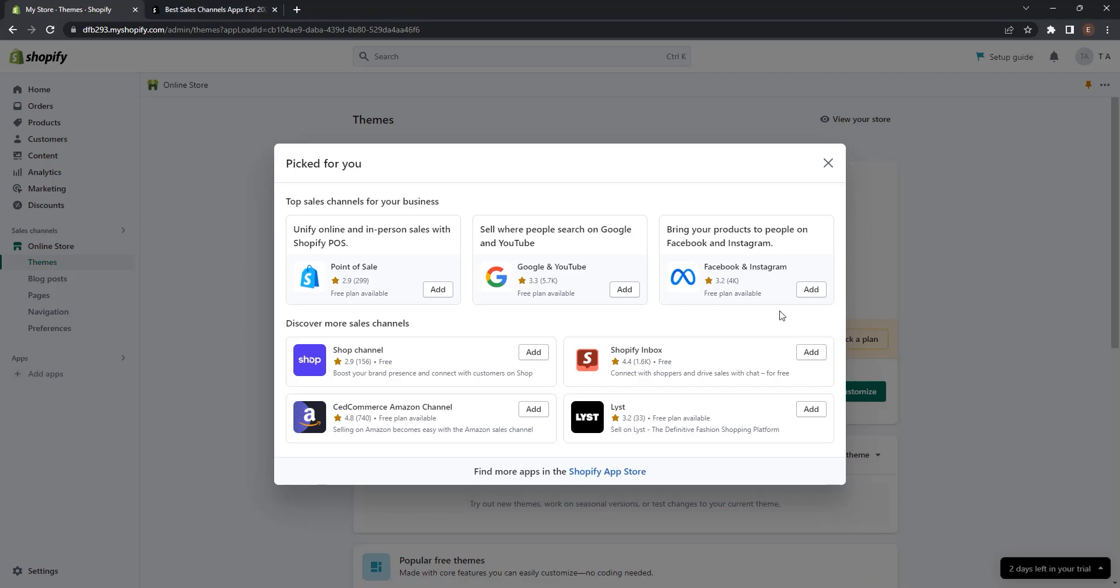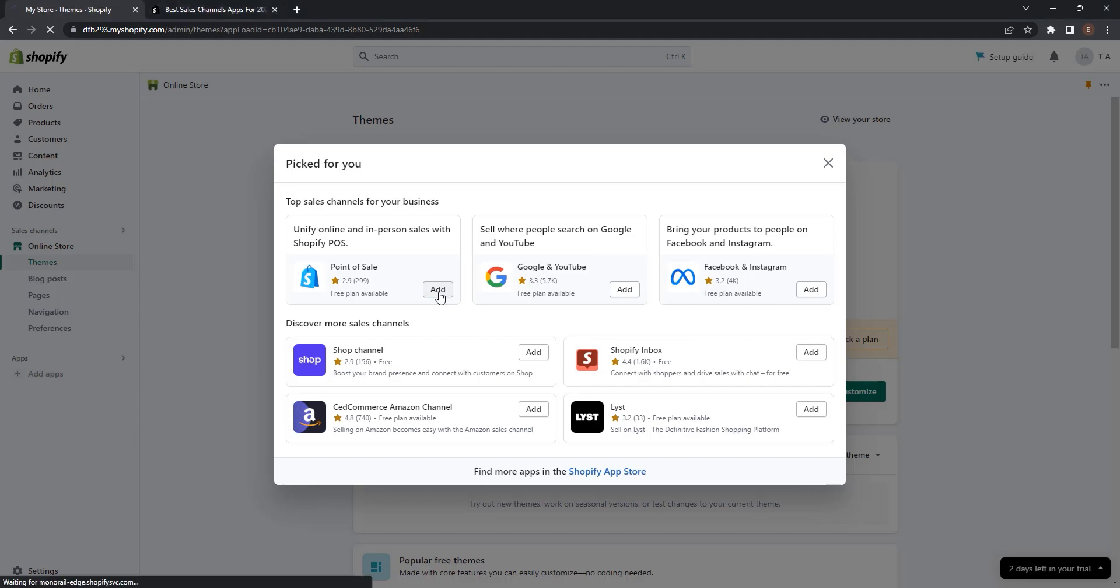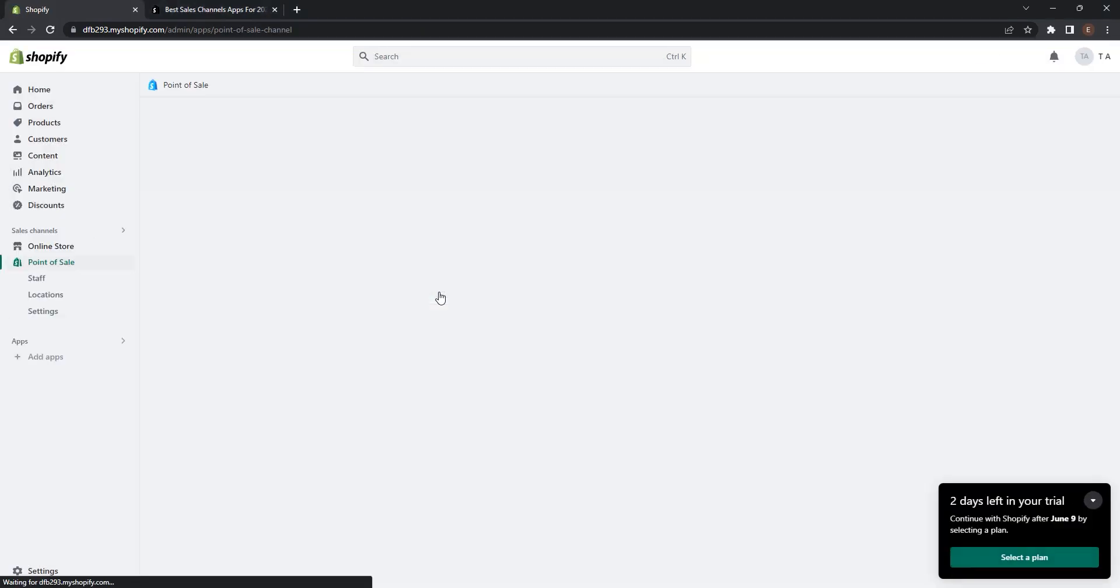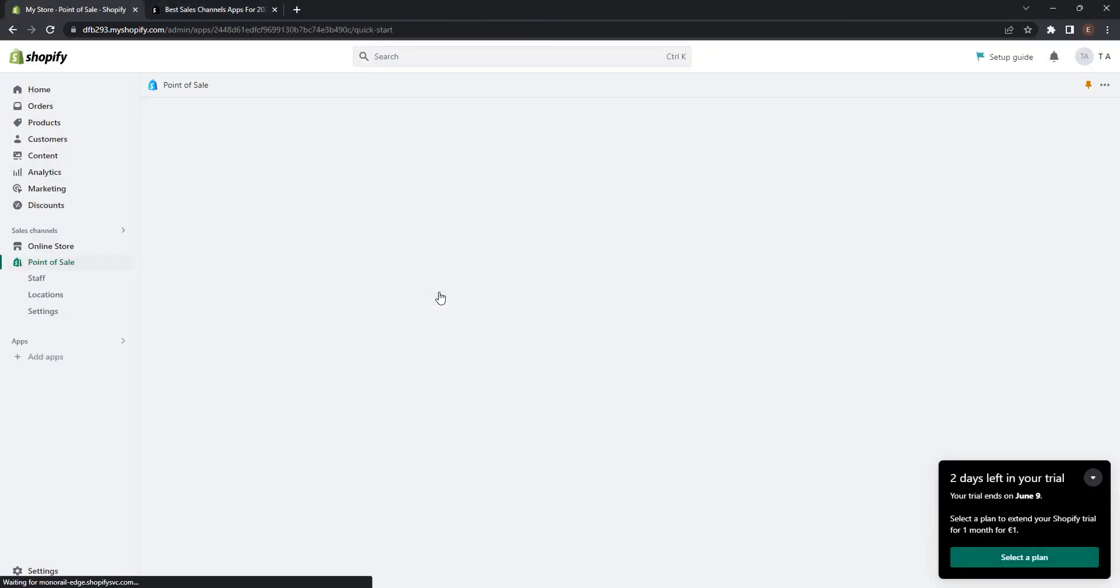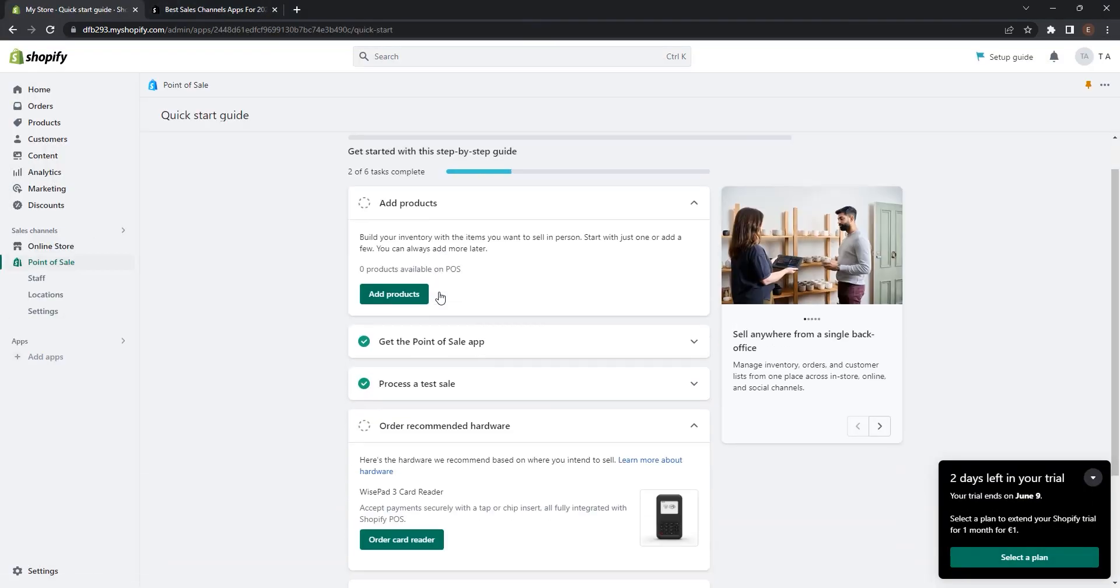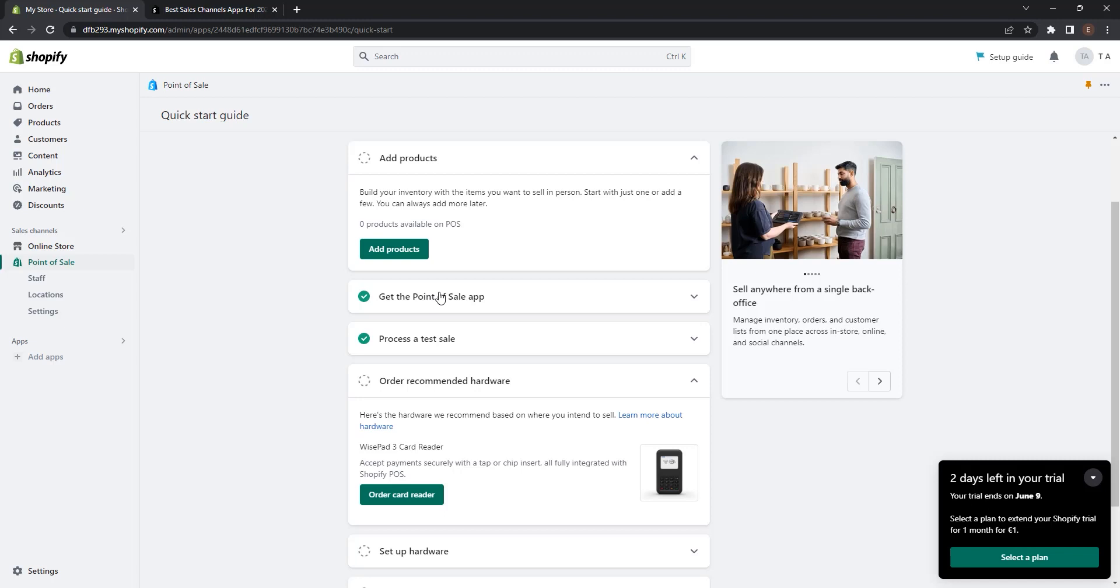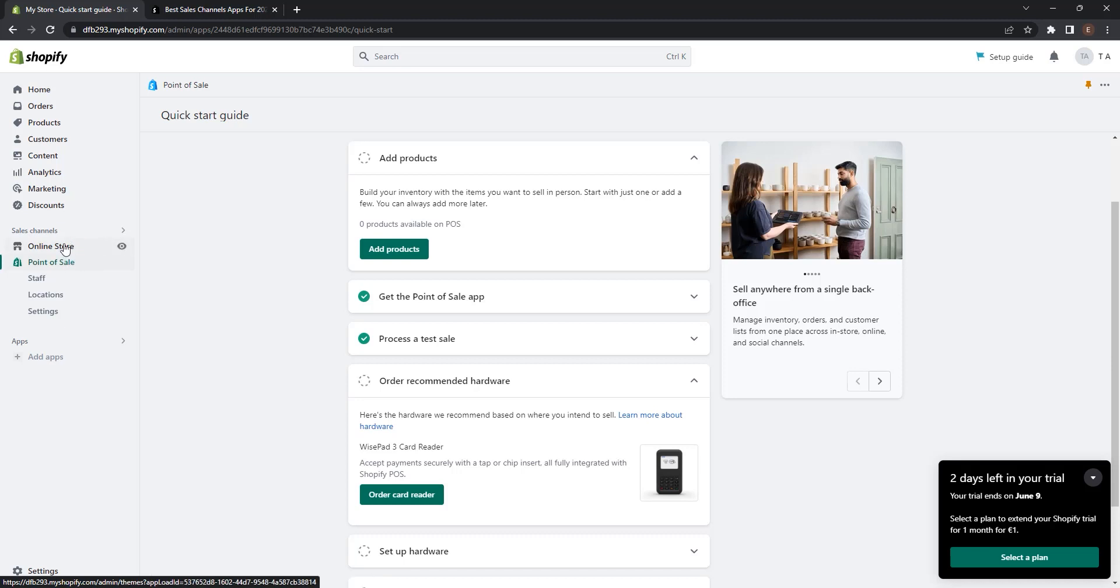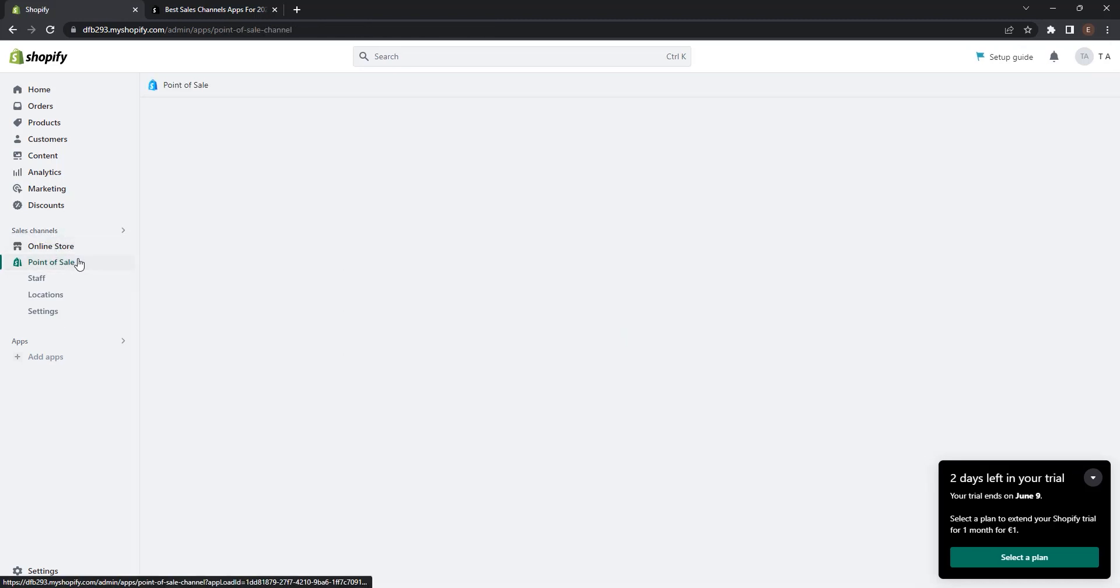Besides these channels, Shopify offers many more shopping platforms where you can sell your products, for example TikTok, LinkTree, eBay, Amazon, Pinterest. So first let's go and activate the Shopify point of sale channel and see how it works. To activate it, just click this button here, add. And now you can see point of sale channel is added to our Shopify account. You can see it under the online store at sales channels. Click on it.